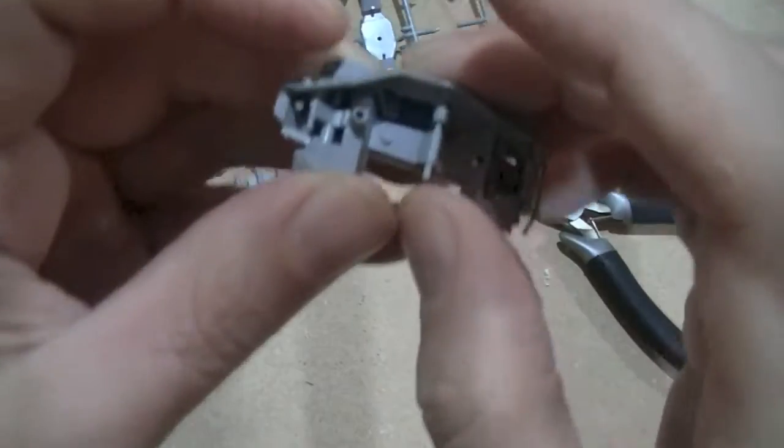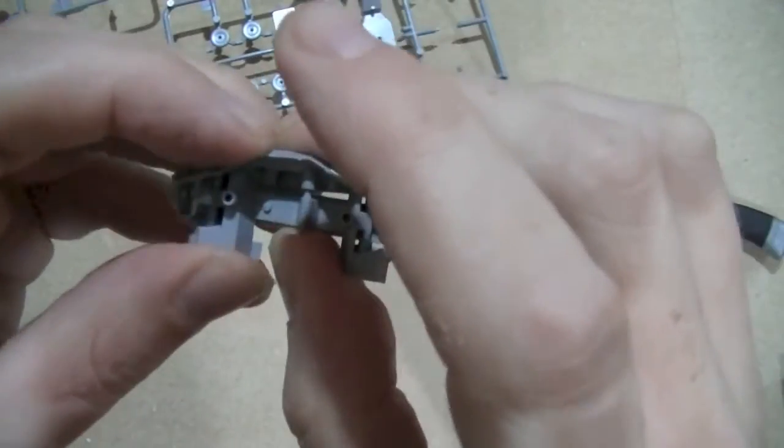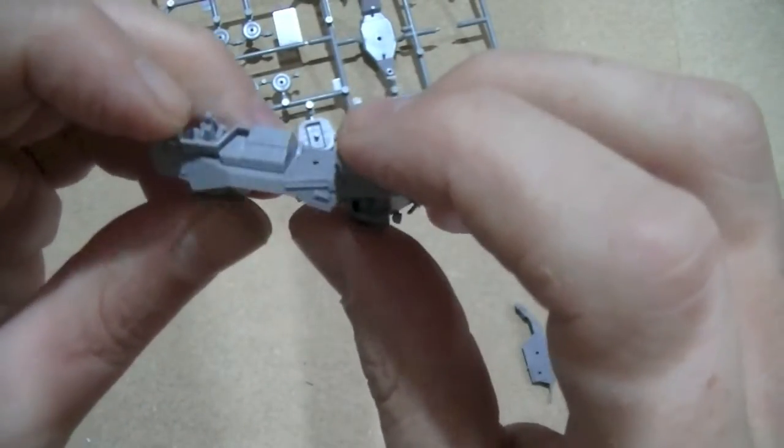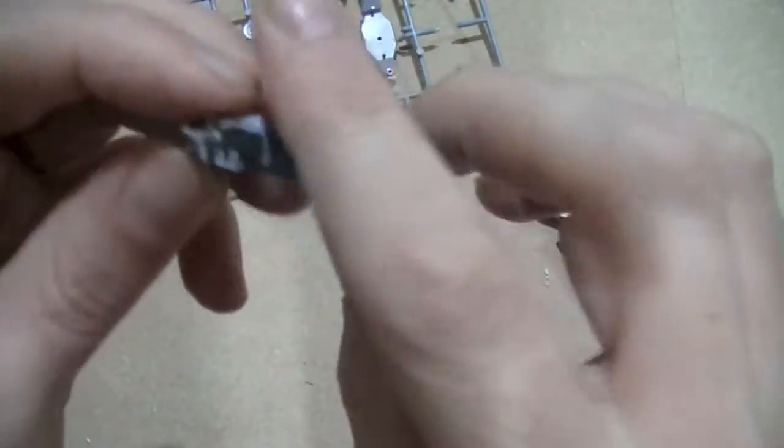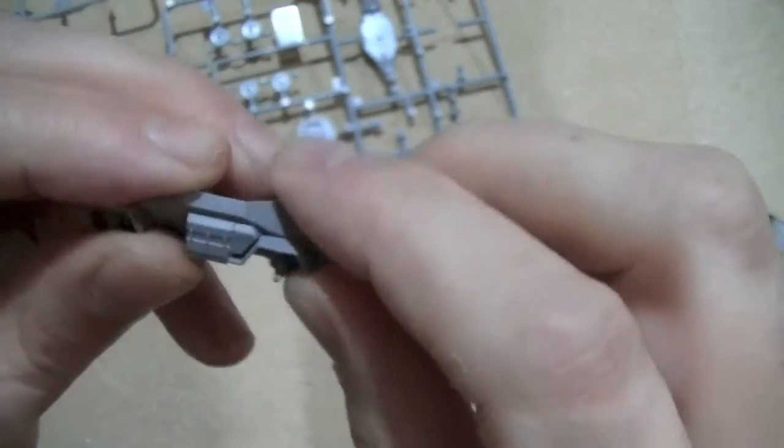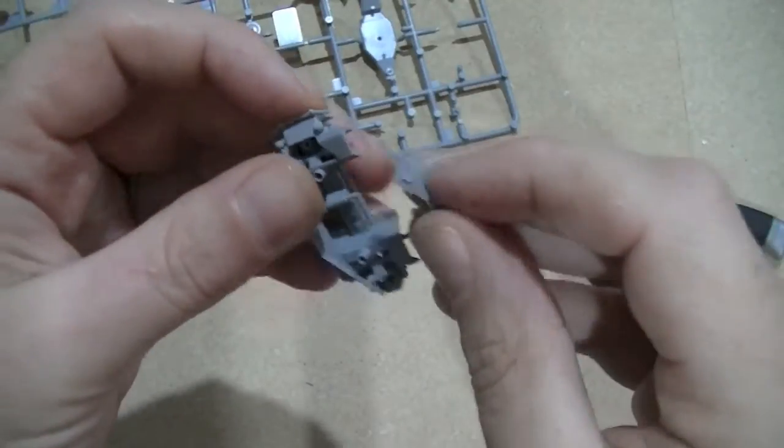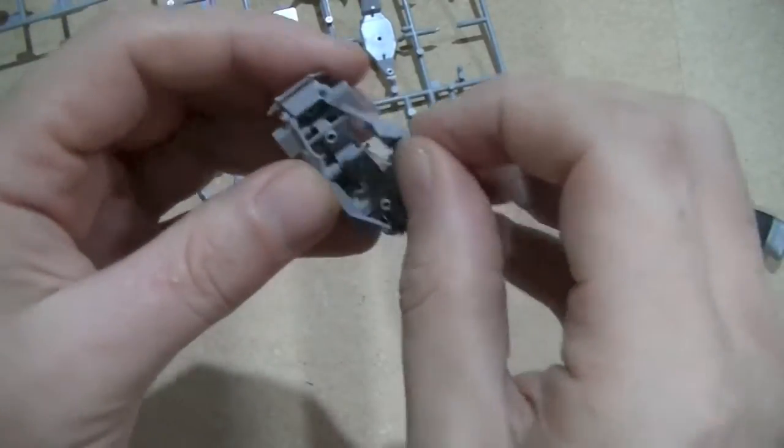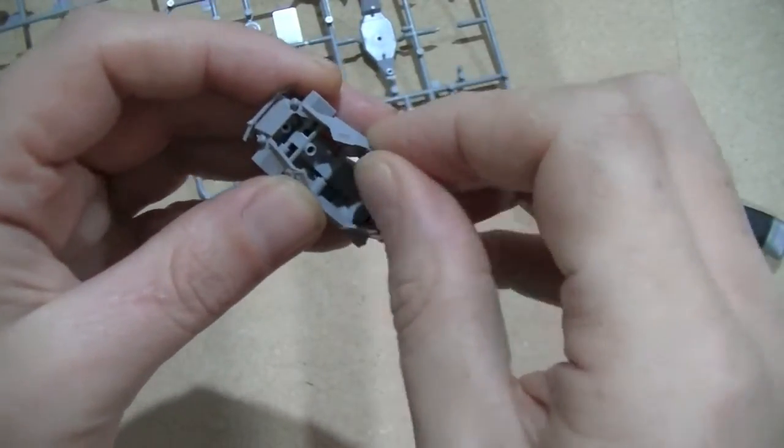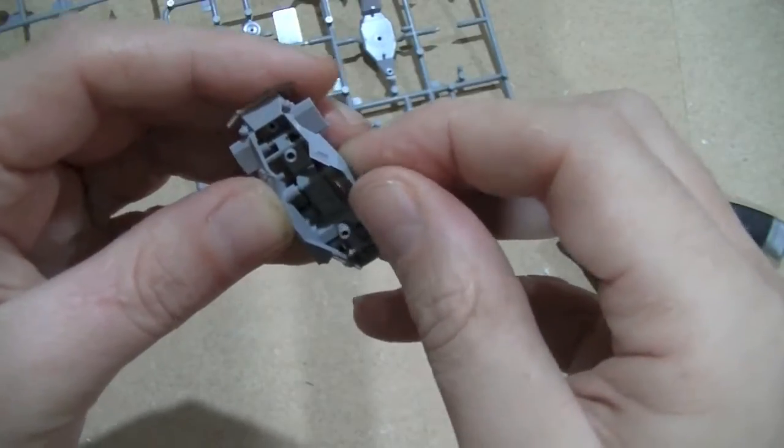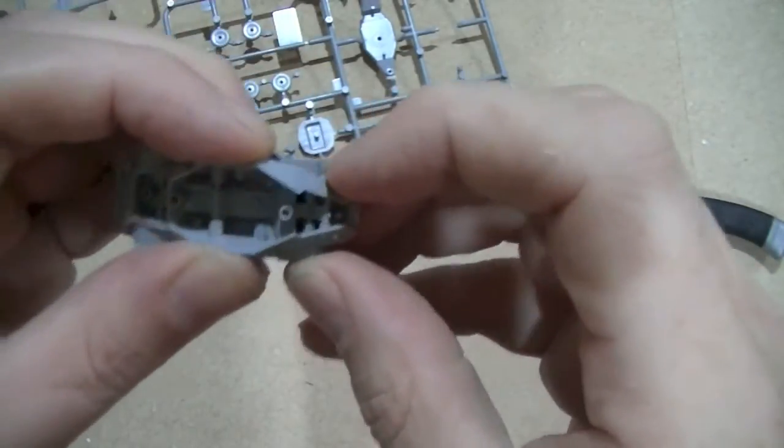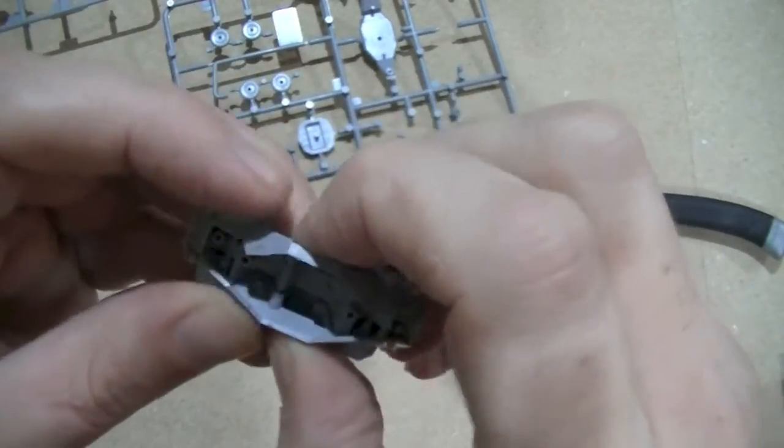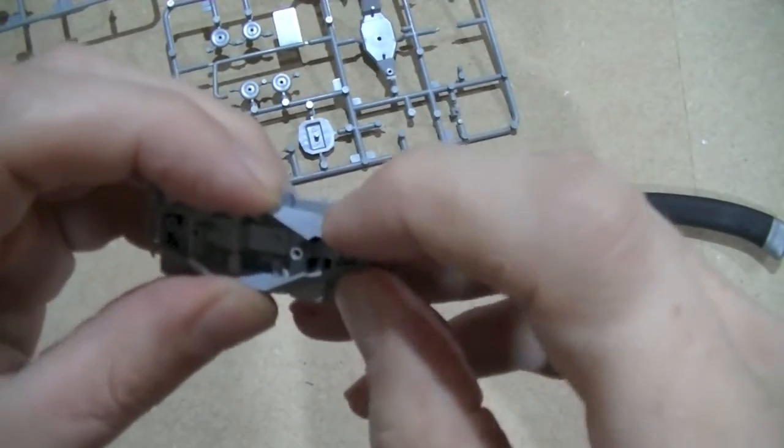And then this one obviously just snaps on the other side like so. Okay, it's starting to look like what it is.